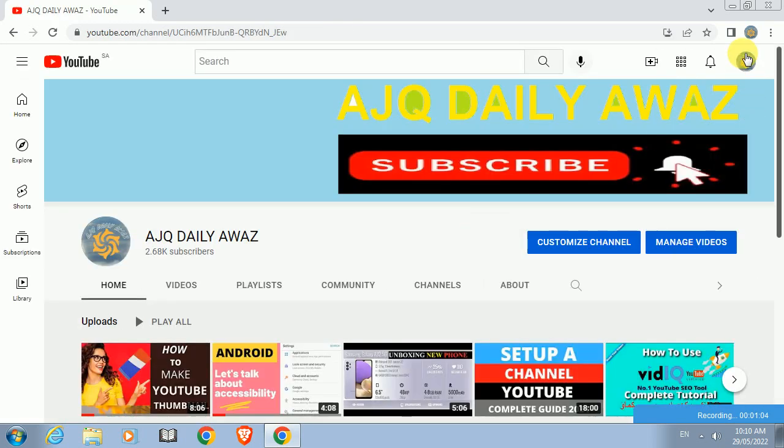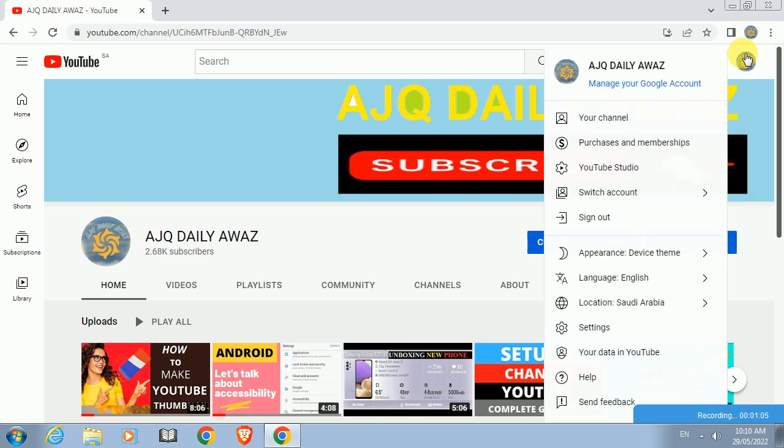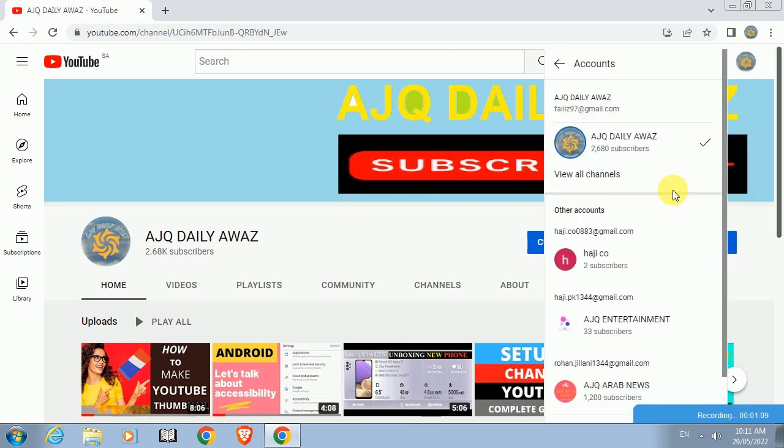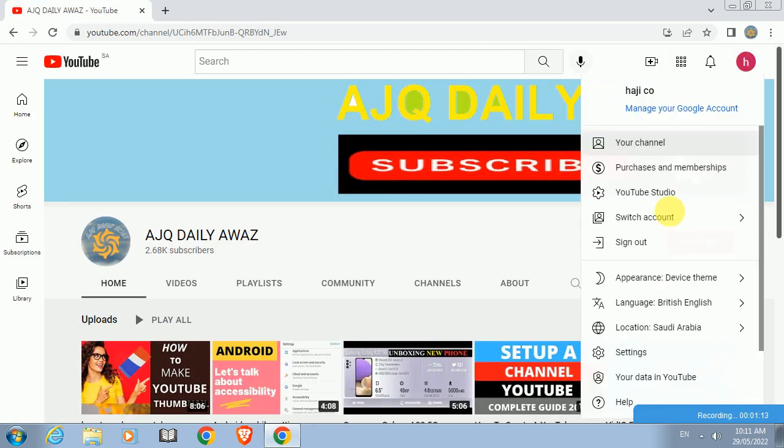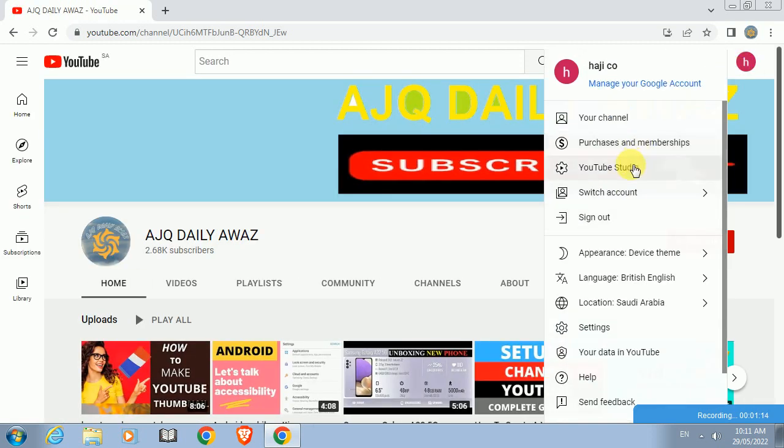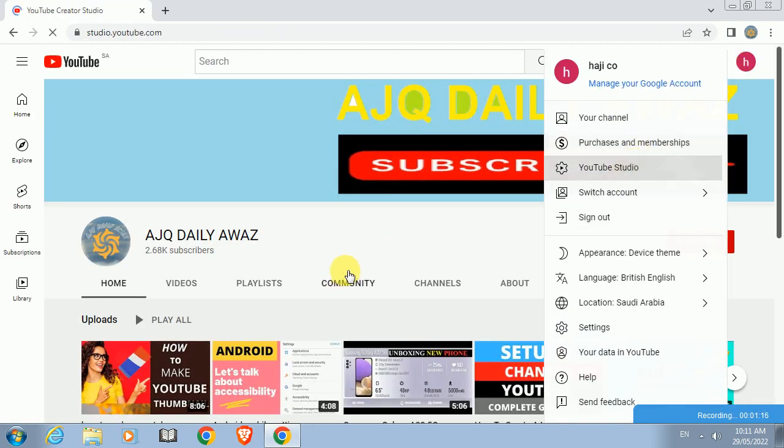Now I will go and check another YouTube channel which I have made just temporarily. I will go into YouTube Studio and then check the same thing in the monetization program.